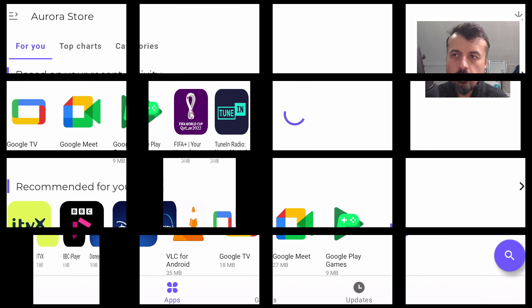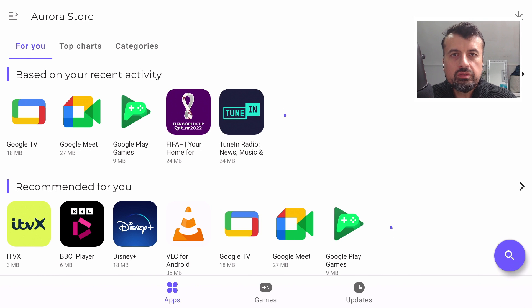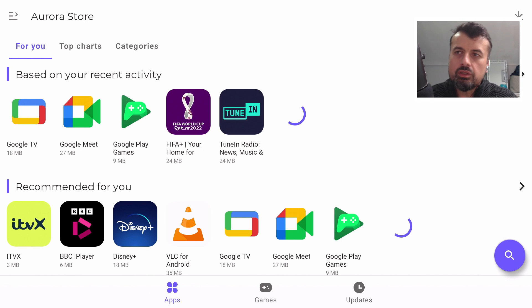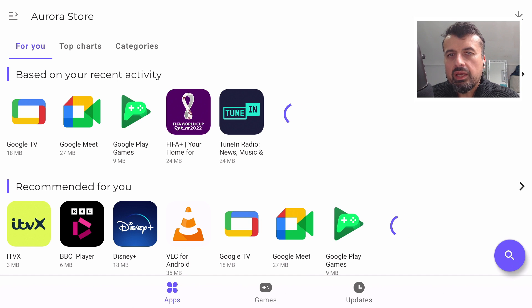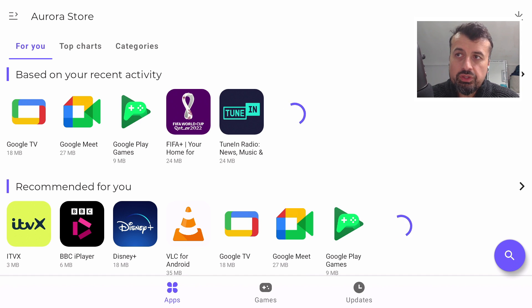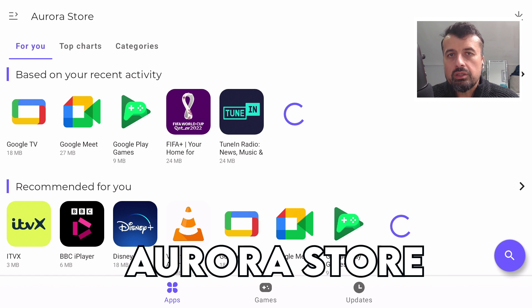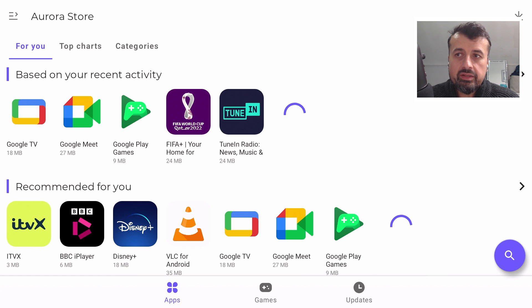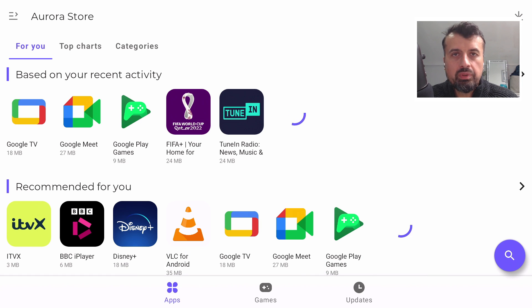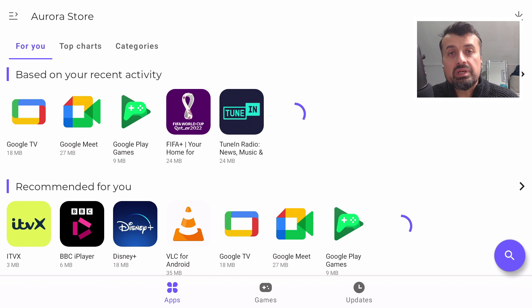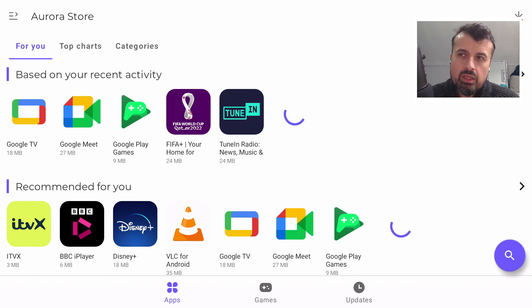So here we are on my Chromecast Google TV running the latest Android 12. This is one of my favorite applications for Android TVs, which is the Aurora Store. Now with this application you can access the entire Google Play Store, so not just applications limited to your device but the entire Play Store.